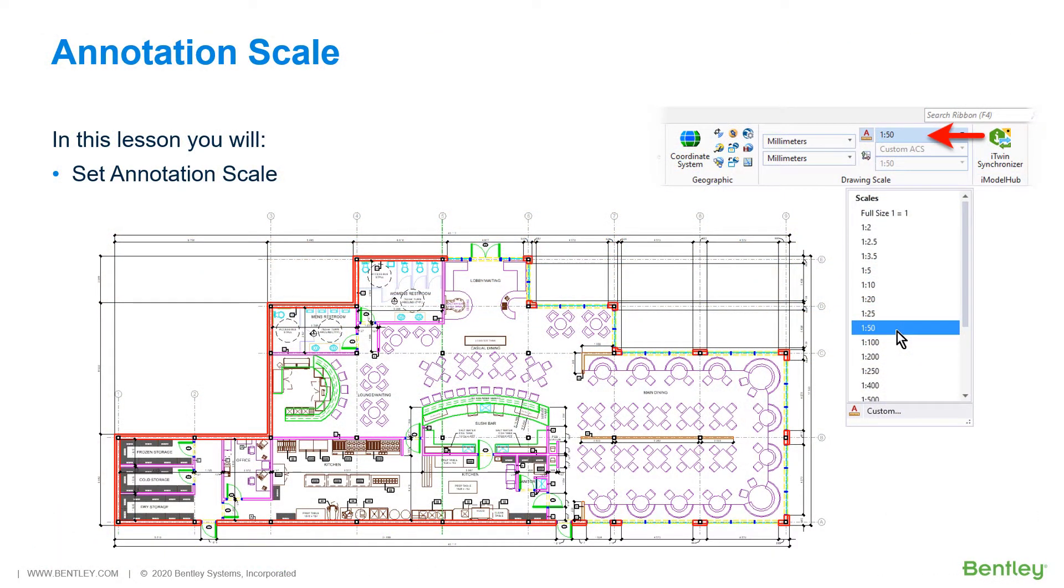Annotation scale is an optional scale factor that can be applied to text elements. For example, when you intend to print a design with the scale 1 quarter inch equals a foot, the text has to be placed 48 times larger than you want them to appear on the paper.